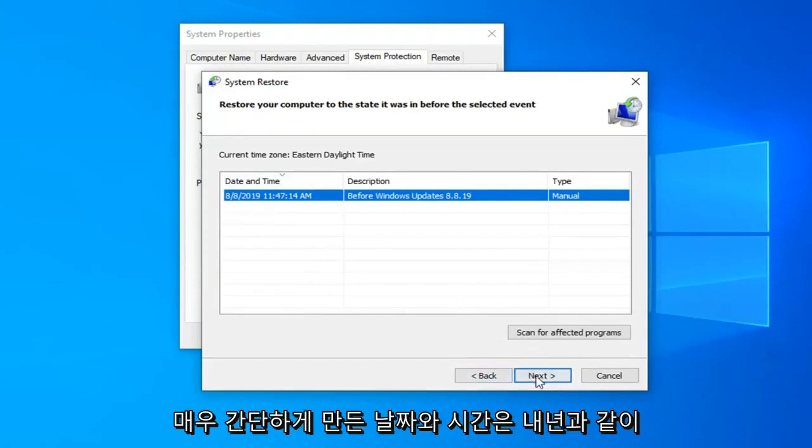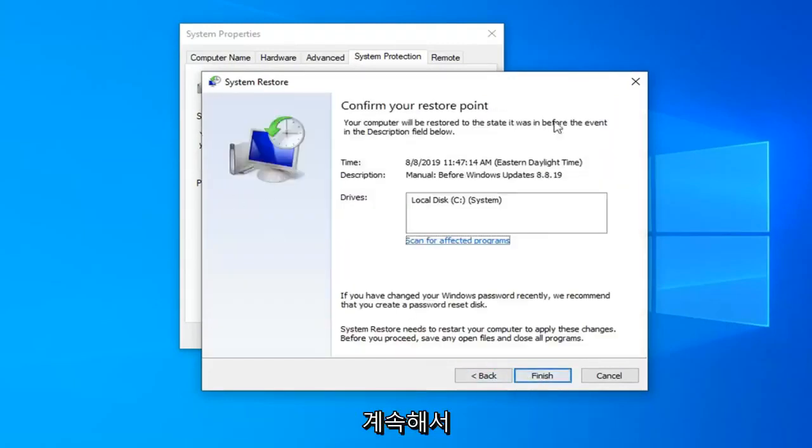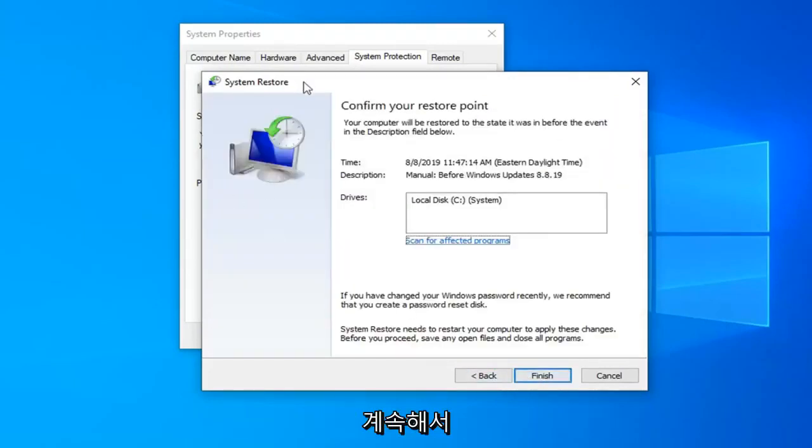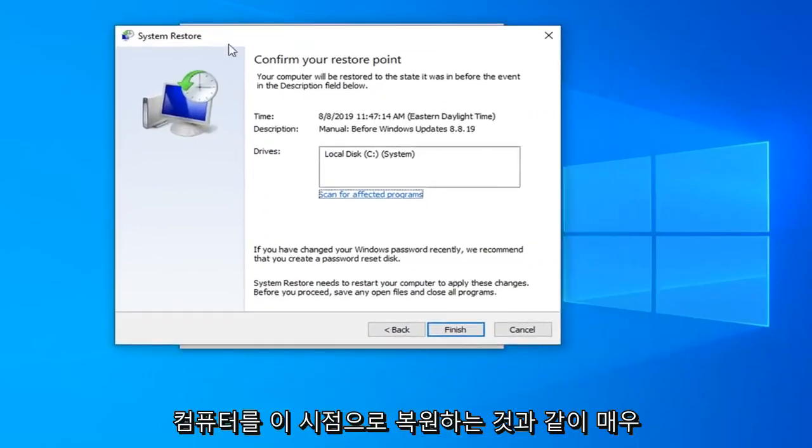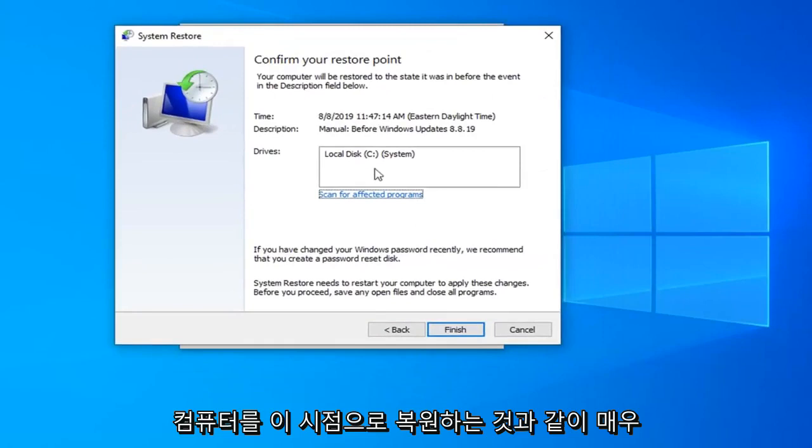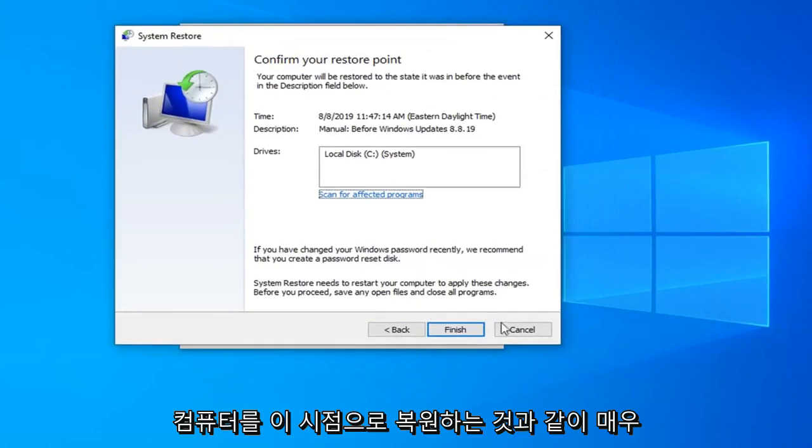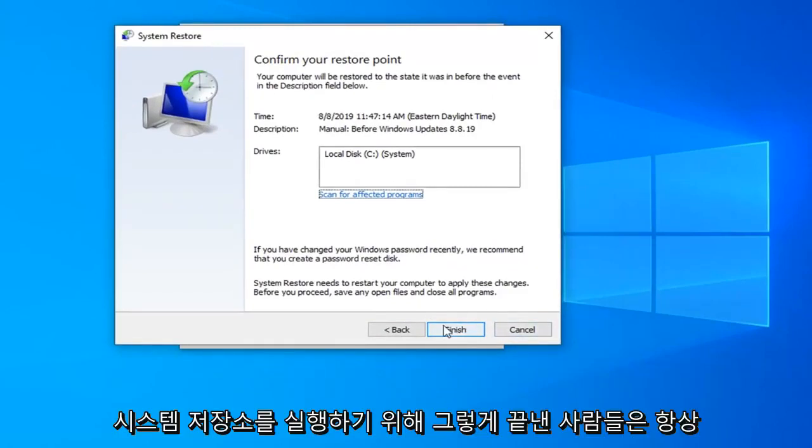So pretty straightforward. I just would select next here to continue on and restore our computer back to this point in time. So pretty straightforward process here guys. Just would select finish to actually run the system restore.